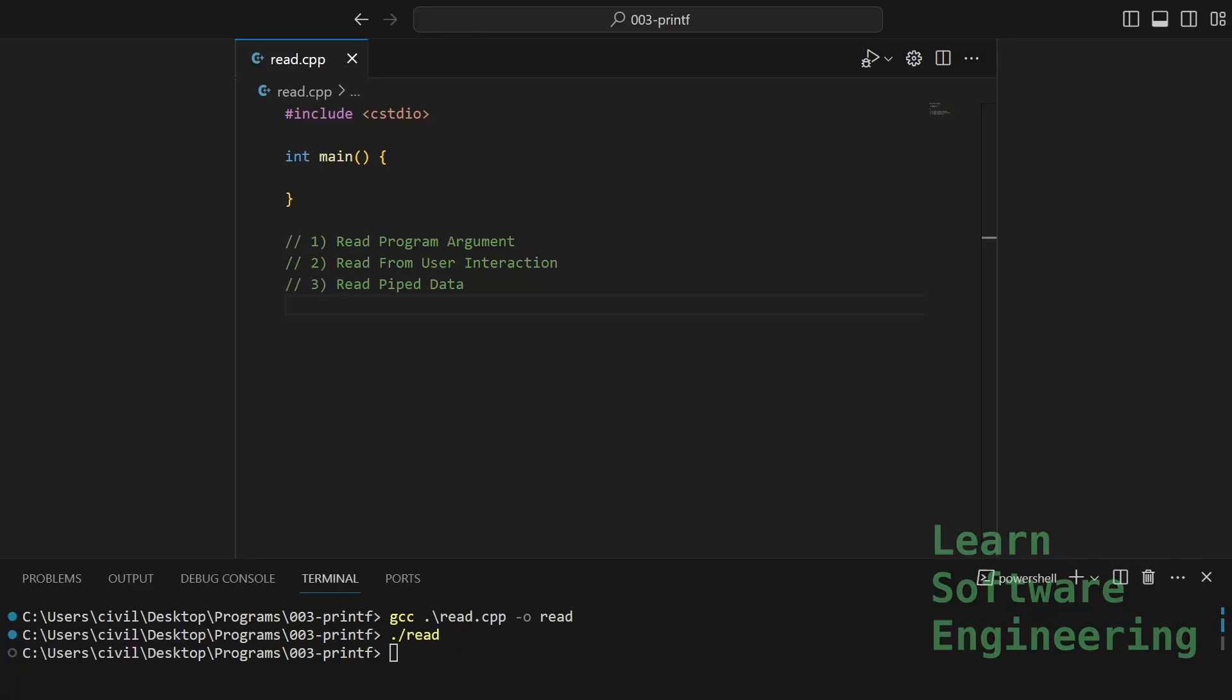I will cover three types of input. How to pass in program arguments, how to interactively read data from the user, and how to pipe data into your program.